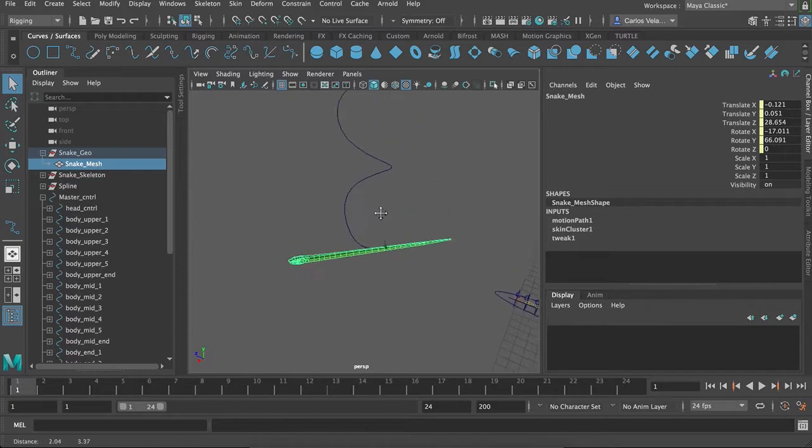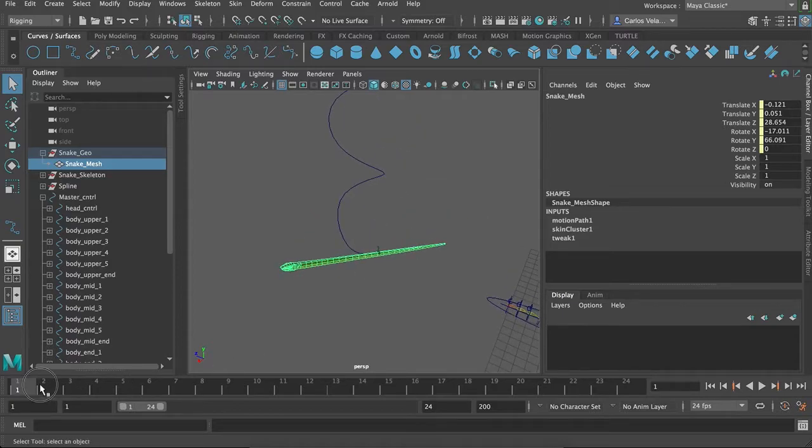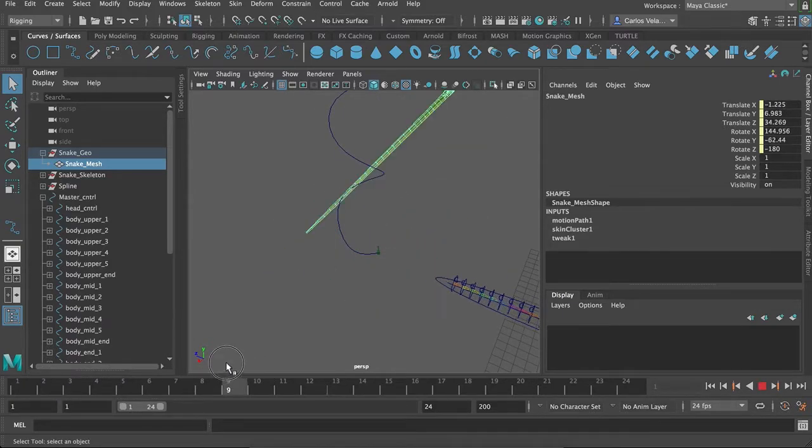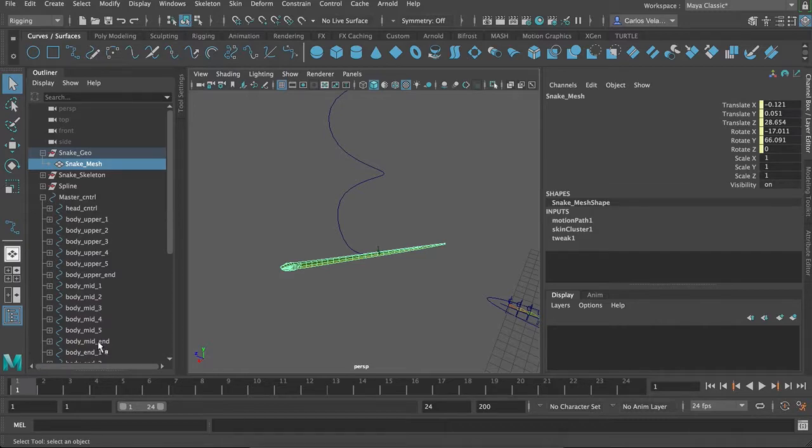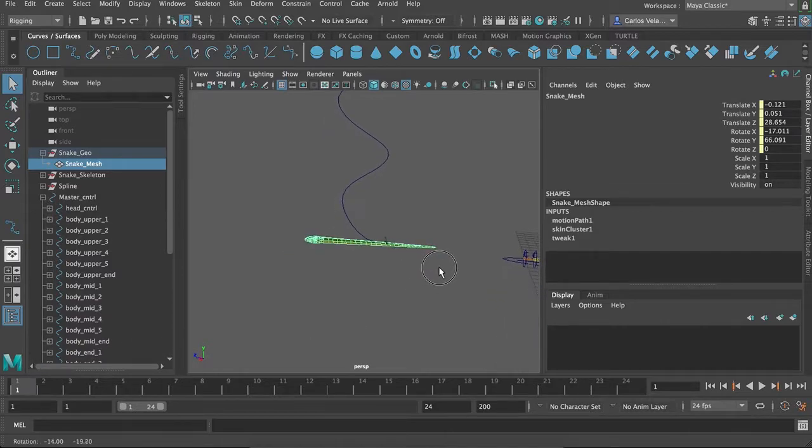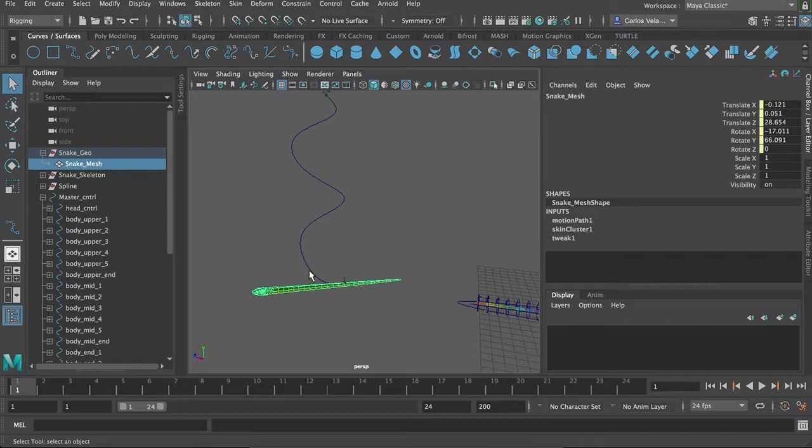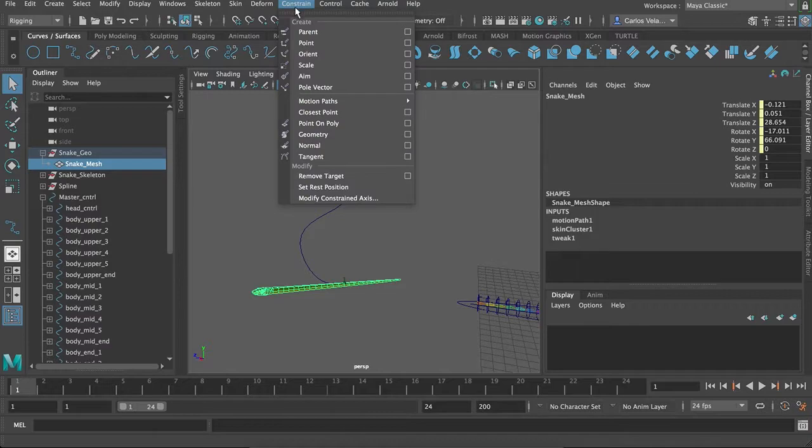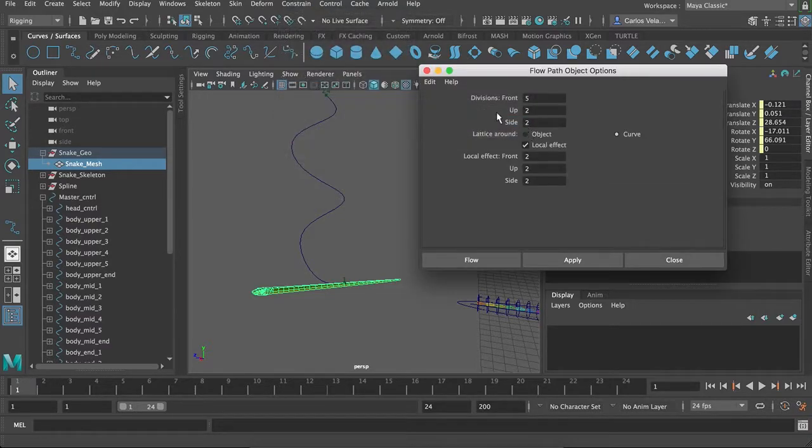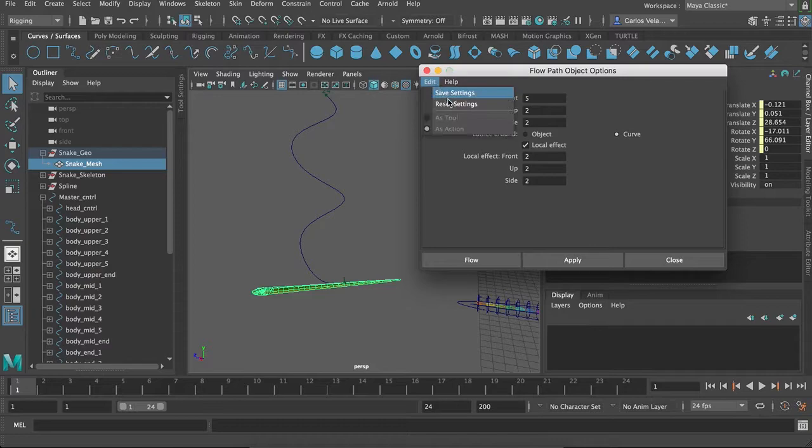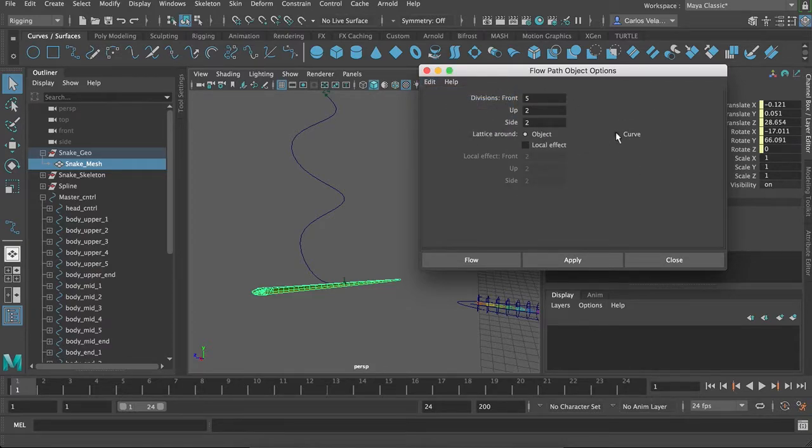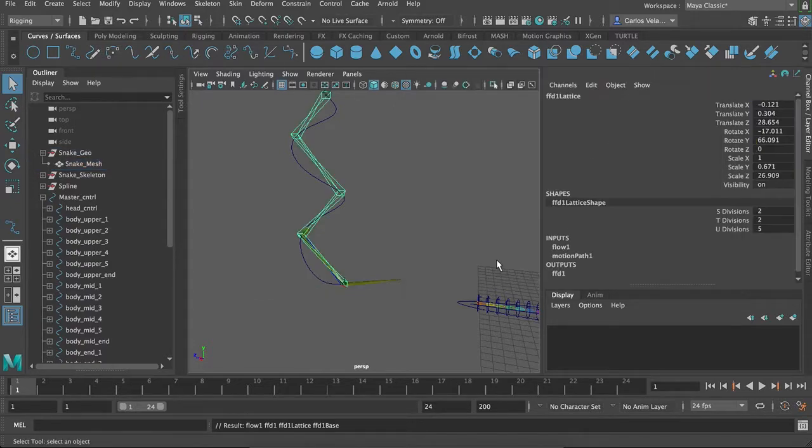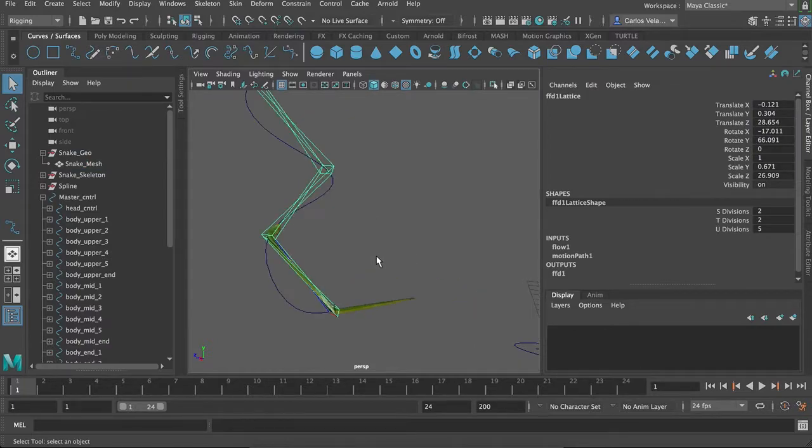Alright, so that's not perfect. It definitely isn't what you want. But, we can fix that by selecting on the snake mesh. Going to constrain, motion path, and then flow object. So, if I reset the settings, you see it's just like that. But when you check on curve, it gives you these. And just do apply flow. And yeah,